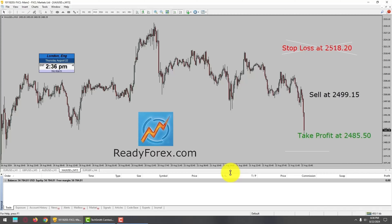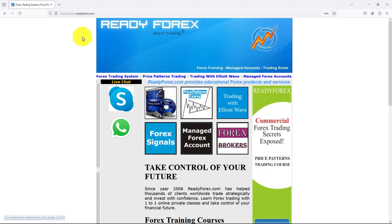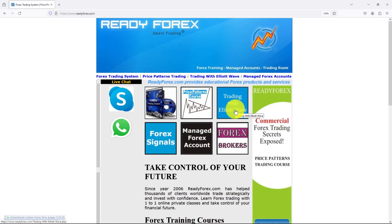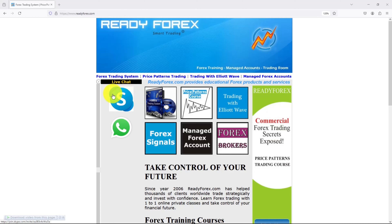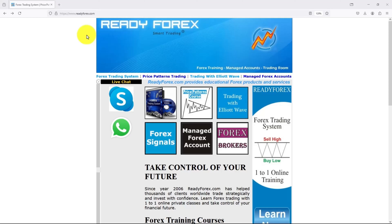All of my trading with Elliott Wave students also made money today. My website is readyforex.com, online since year 2006. I teach Forex trading systems, price patterns, and trading with Elliott Wave online courses. Take control of your financial future and learn to make money in Forex trading. You can also do a live chat with me via Skype and WhatsApp. I teach proven Forex trading strategies.